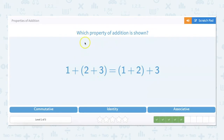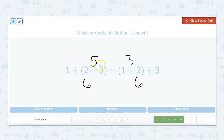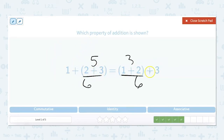Which property of addition is shown? We have 1 plus (2 plus 3) equals (1 plus 2) plus 3. We'd have to do parentheses first. So this side: 2 plus 3 is 5, and 5 plus 1 equals 6. The other side: 1 plus 2 is 3, and 3 plus 3 equals 6. We have 1, 2, and 3 on both sides, but grouped differently — same answer — so it's the associative property.